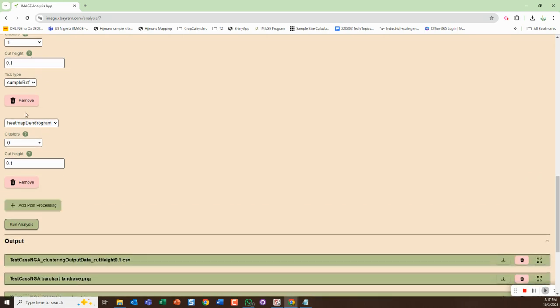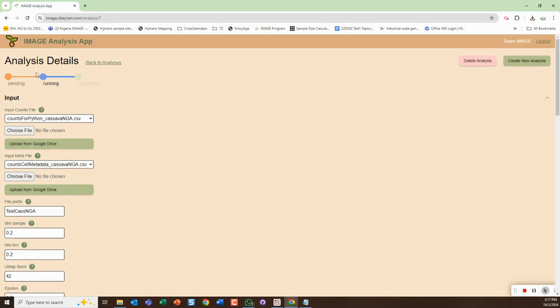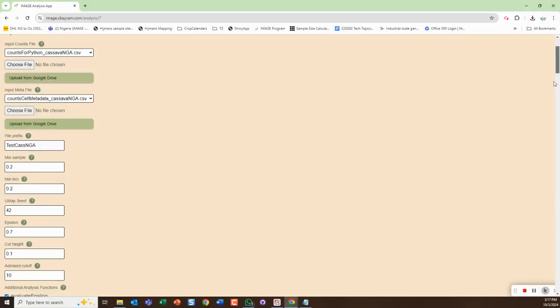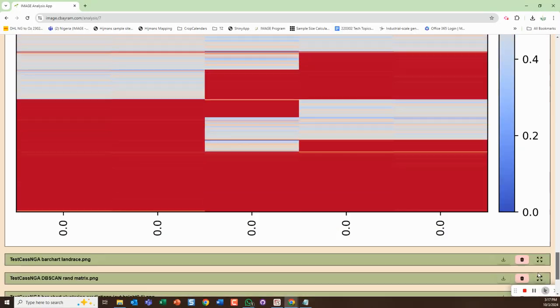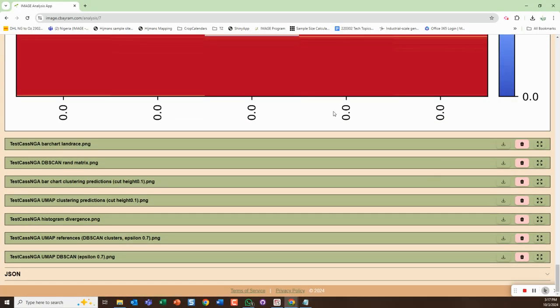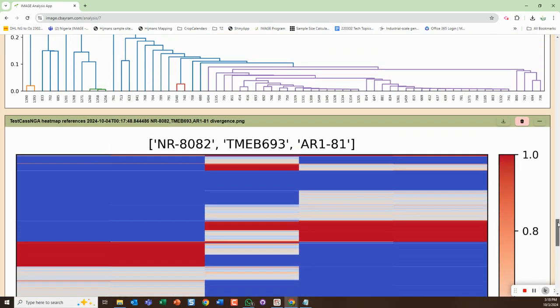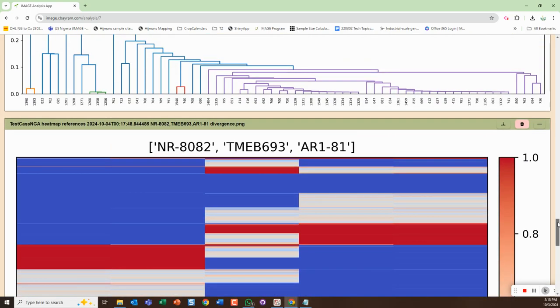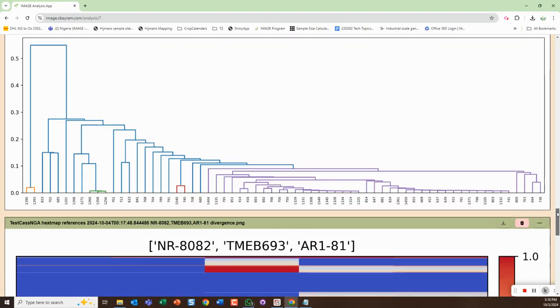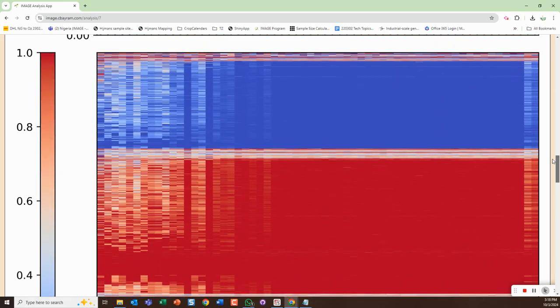Then I can run this analysis. I could keep adding post processing as was of interest. So it's going to run that analysis here. It also shows you I believe up top that it's running. We'll see how long it takes to complete. It's completed.